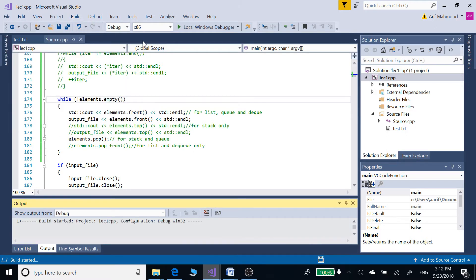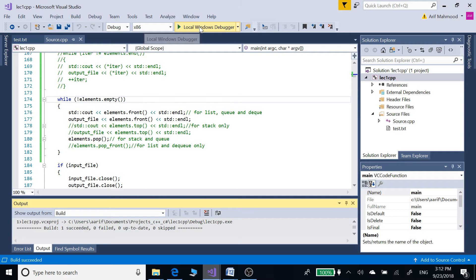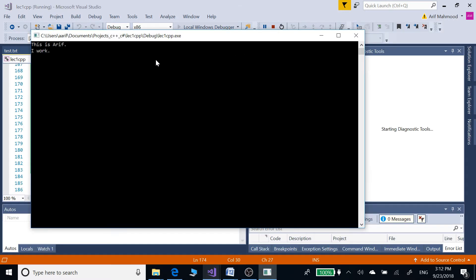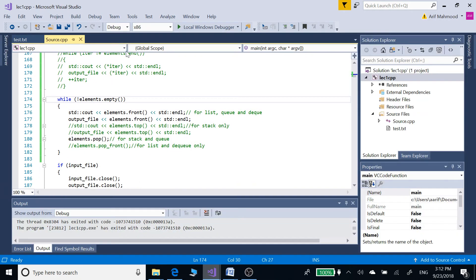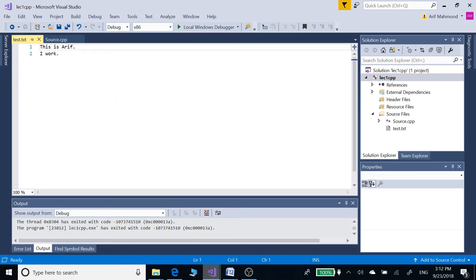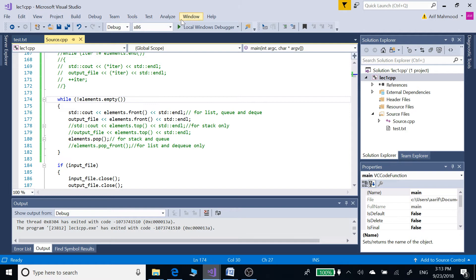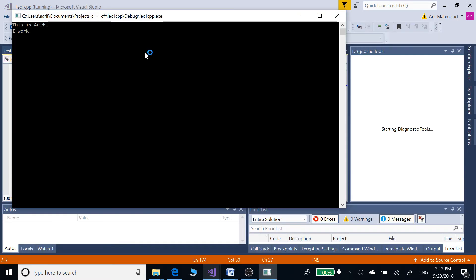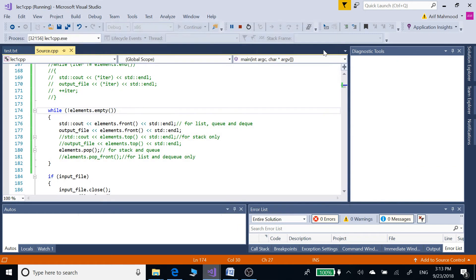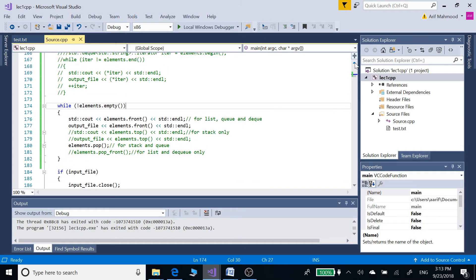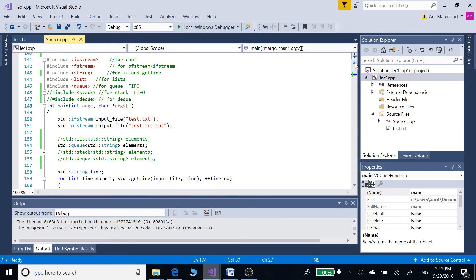Queue is first in first out — it gets the first line as input and displays the first line as output, then goes to the second line and displays that. So this is our input lines and this is what we are getting as output: first line first and then the second line. This is queue — first input first output, also called FIFO.